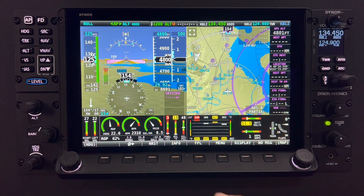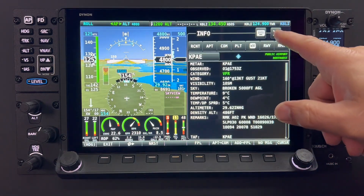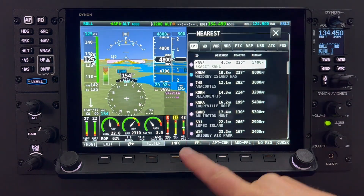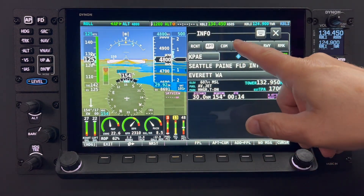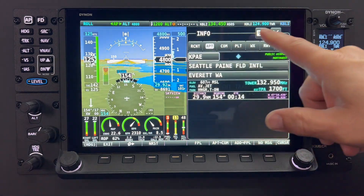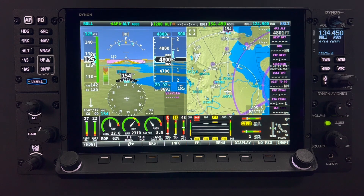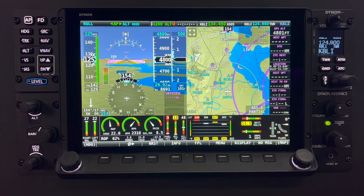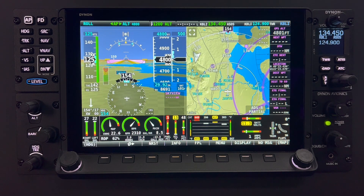There are many more embedded touch functions throughout the Skyview HDX system, and those will be found in lessons specific to those features. We hope that you found this overview of the HDX touch functions helpful. Thank you for watching this HDX Academy lesson. Be sure to keep up on all the latest Dynon news and information by subscribing to our channel and our email list. Our mission at Dynon is to create the best avionics and aircraft systems for light aircraft, and since 2000, we have been doing just that.